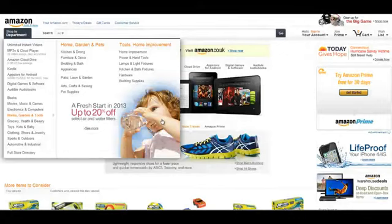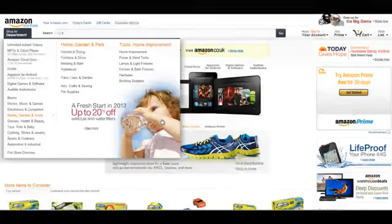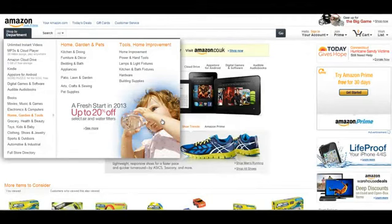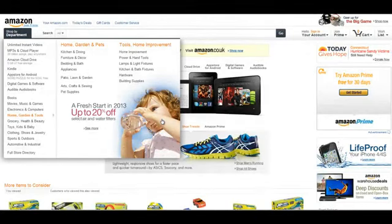Hi guys, welcome to Amazon Kickstart. I'd just like to say welcome, thank you for your purchase, and tell you a bit about what we're going to cover in the course.